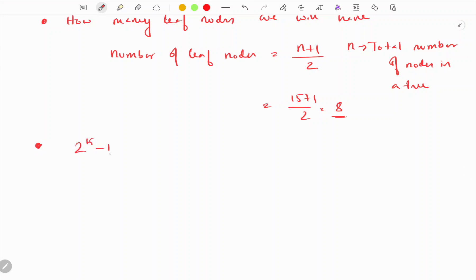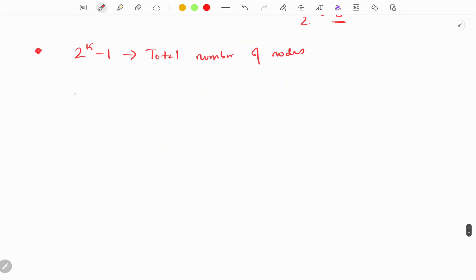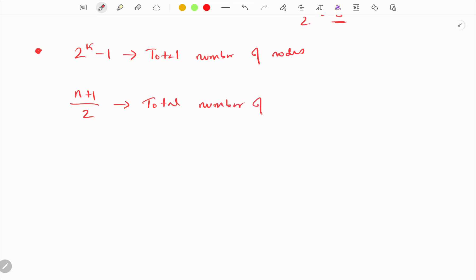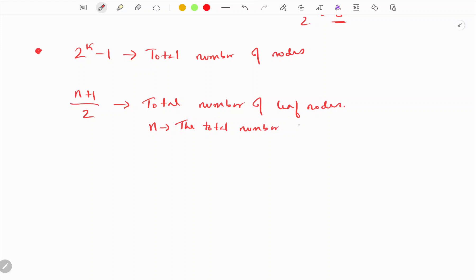So now we have two relations: the total number of nodes is 2^k minus 1, and the total number of leaf nodes is (n + 1) / 2, where n is the total number of nodes in the tree.